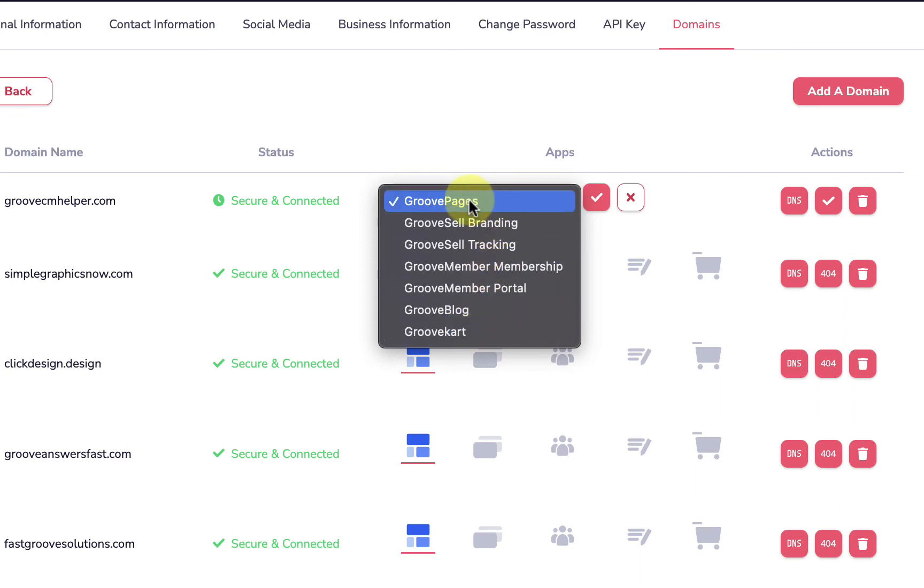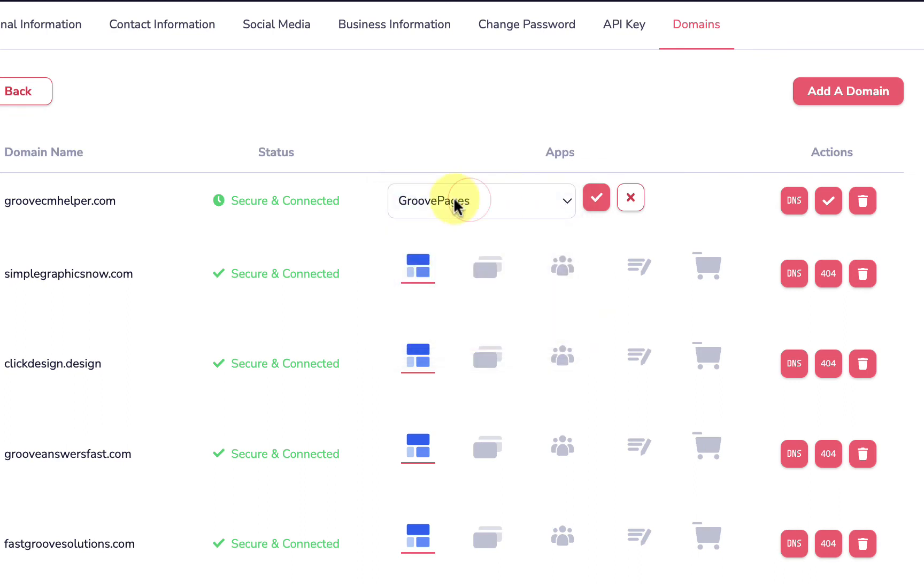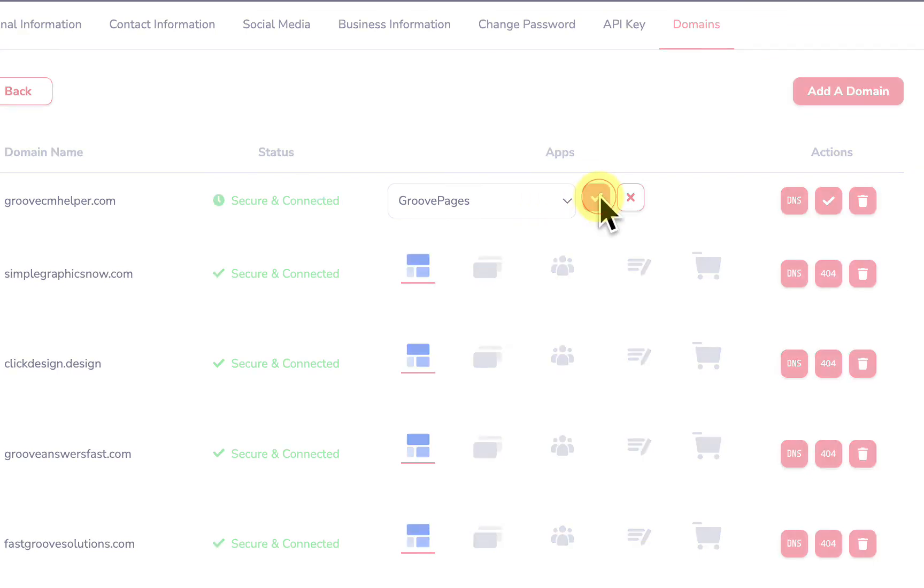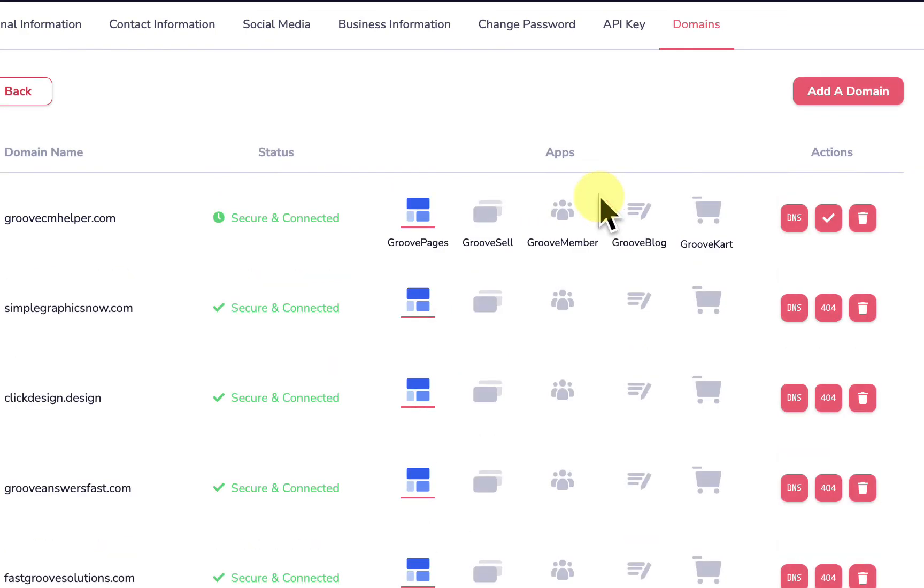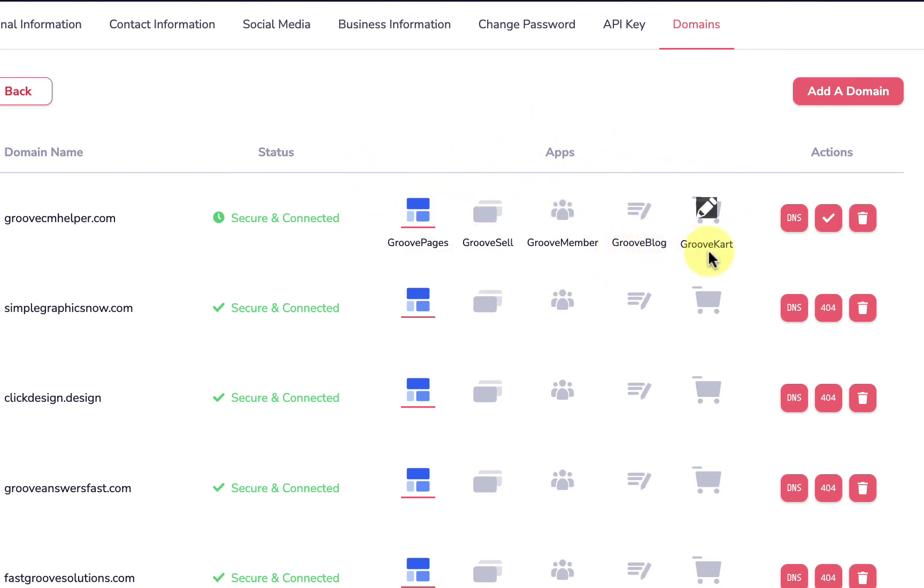What I'm going to do is I'm going to choose GroovePages, which is the most common app that we would use for primary. I'm going to click check mark and that is almost all we need to do to get the domain ready to go.